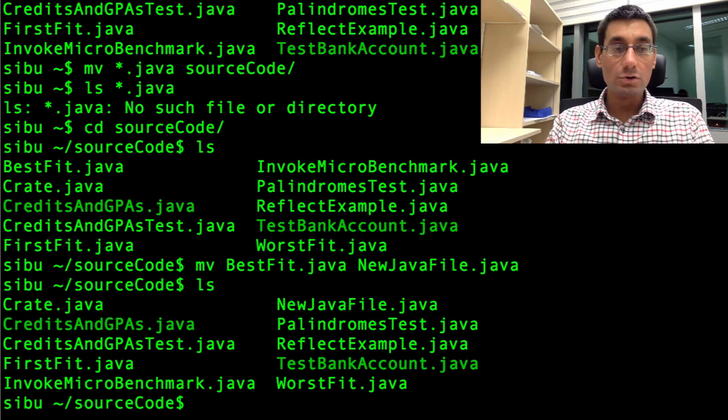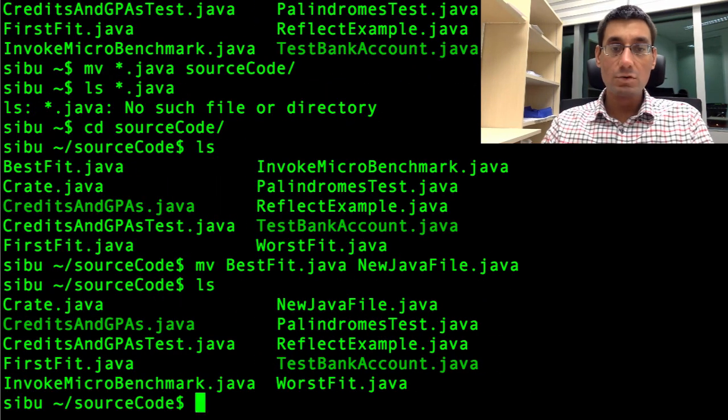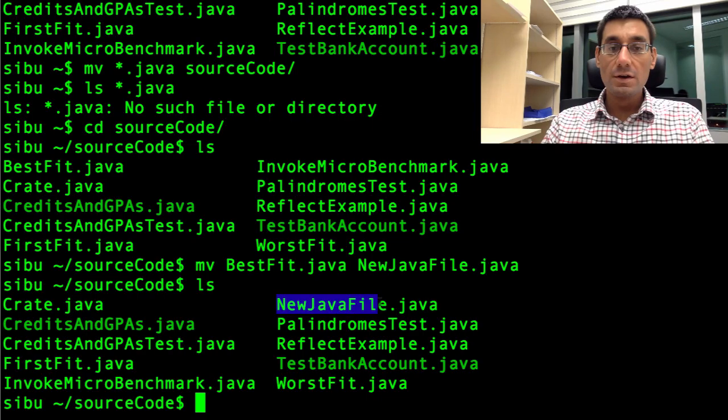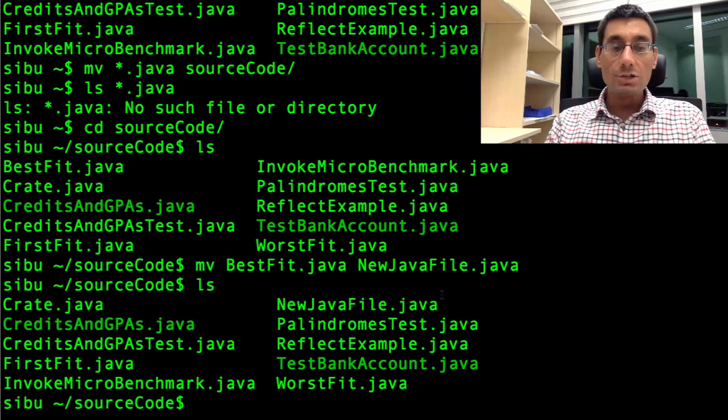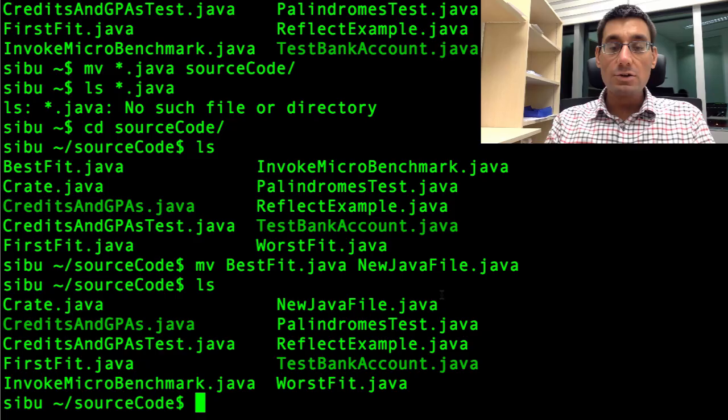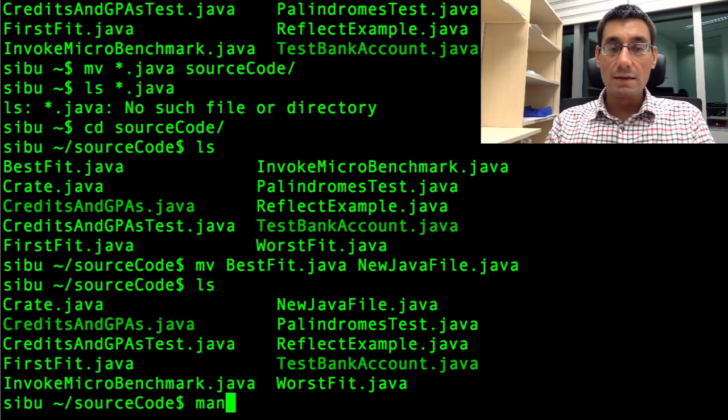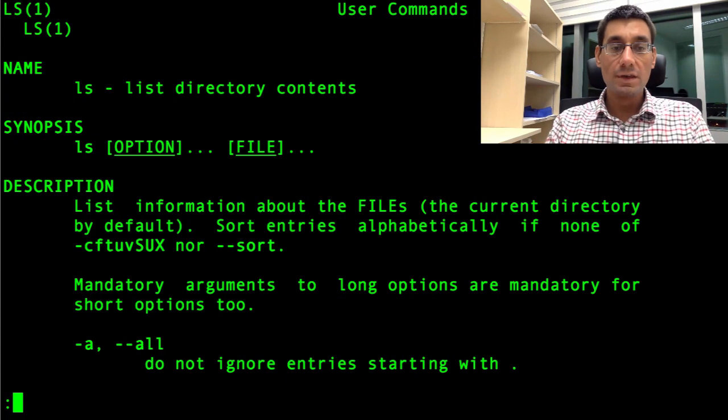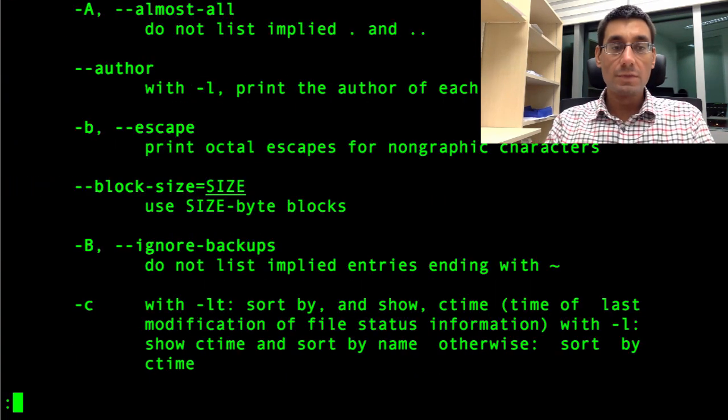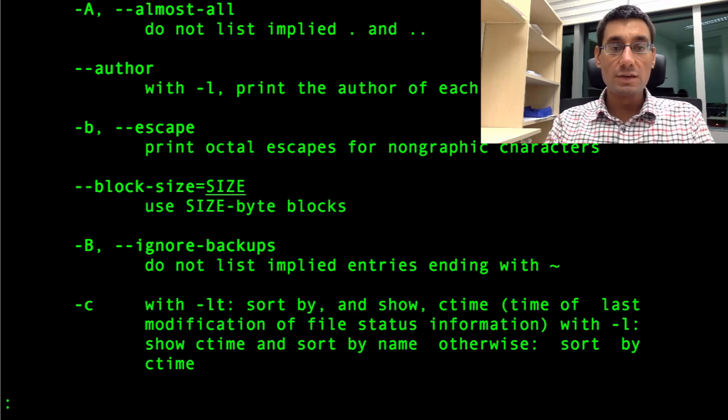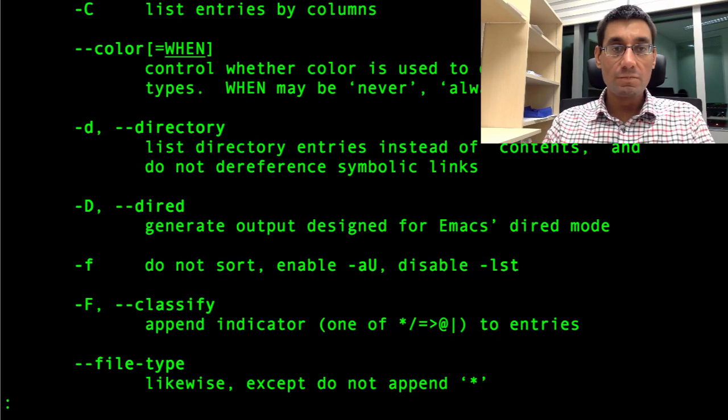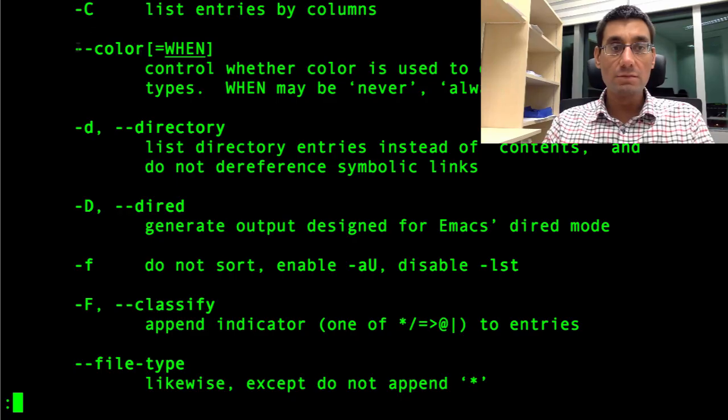And now I say ls. And look, it's moved there. We should have a NewJavaFile. The files are being listed in alphabetical order. There are lots of other options for the ls command. And you can see them by typing, just as we did for mv, man ls. And have a look and see what the options are. Shall we point out some interesting ones?